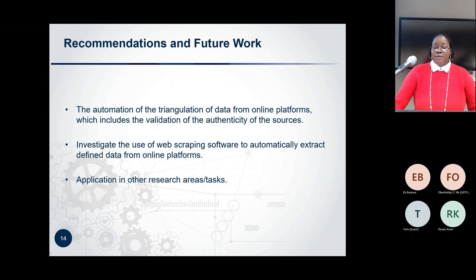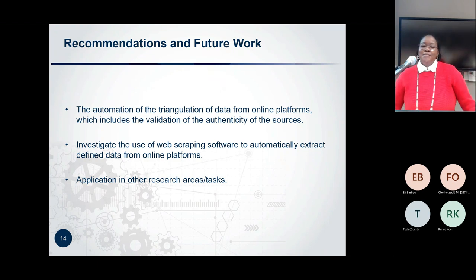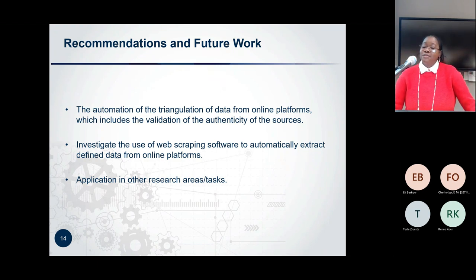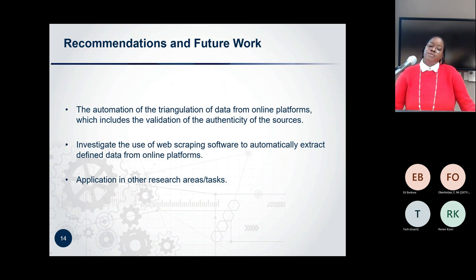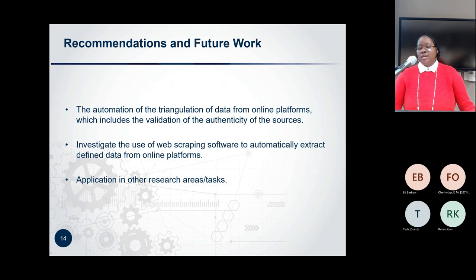I told you this would be short. Coming to the end of my presentation, I recommend the automation of the triangulation of data from other online platforms, and also the use of web scraping software to automatically extract and refine data from other online platforms. I'll also look into the application of this work in other research areas or tasks.